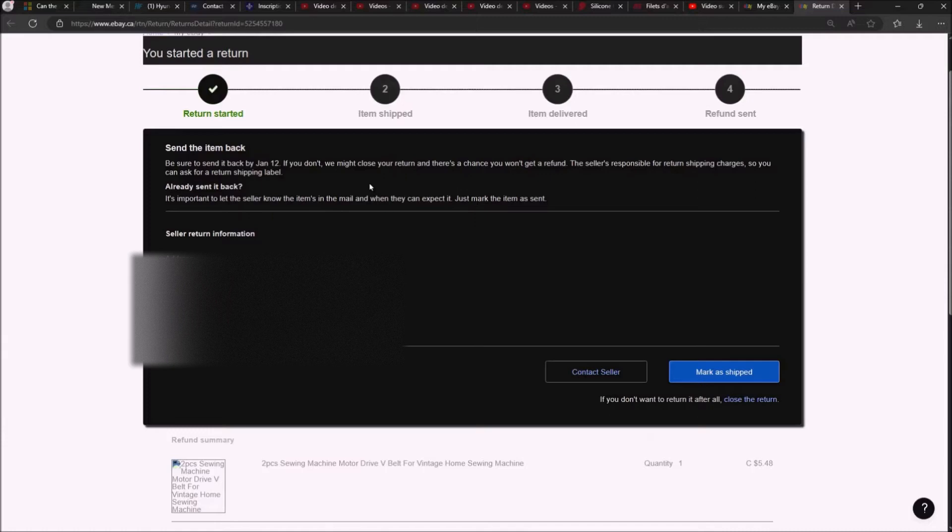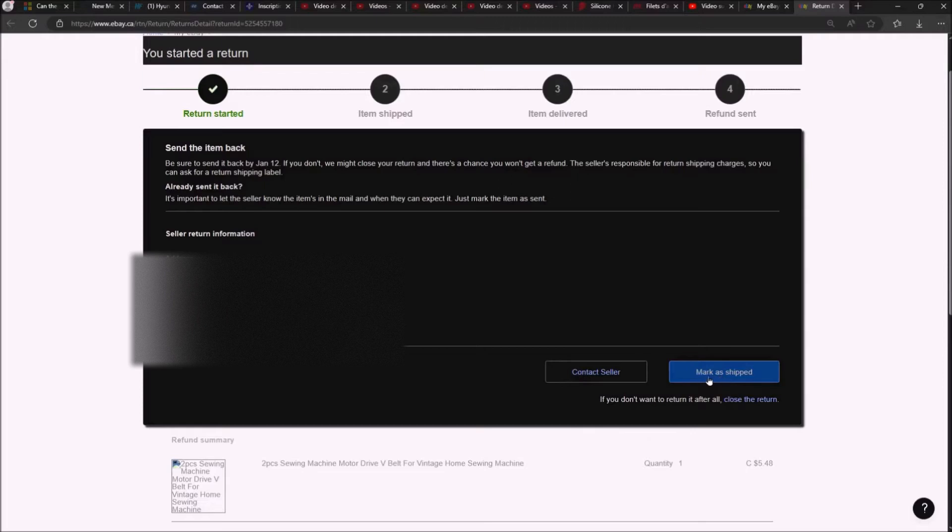So this is what to do. At this point, contact the seller. Do not click mark as shipped. Do not click close the return. Be sure not to touch these two buttons.